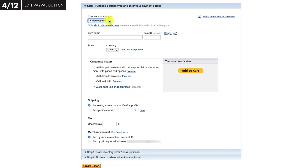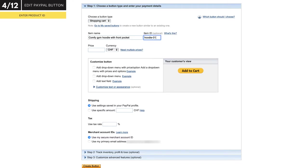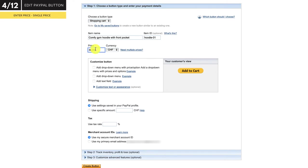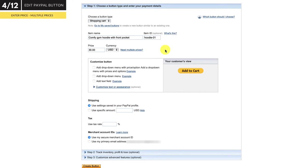In this example, I'm going to create a clothing store, so my first product is going to be a hoodie — Comfy gym hoodie with front pocket. You can give the product an ID number. This is recommended if you plan on having a lot of different products in your store, just so you can keep track of what items are being ordered by your customers. For the price, you have two options. You can set a single price here and choose your currency.